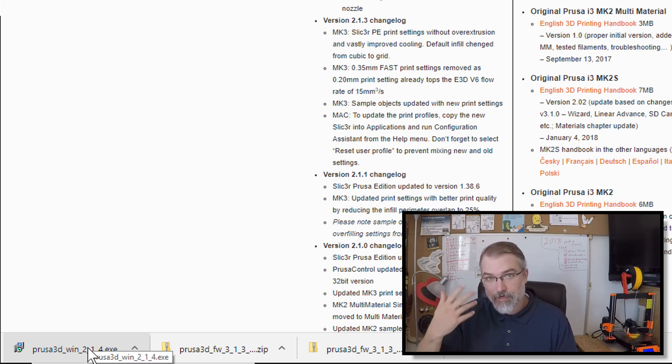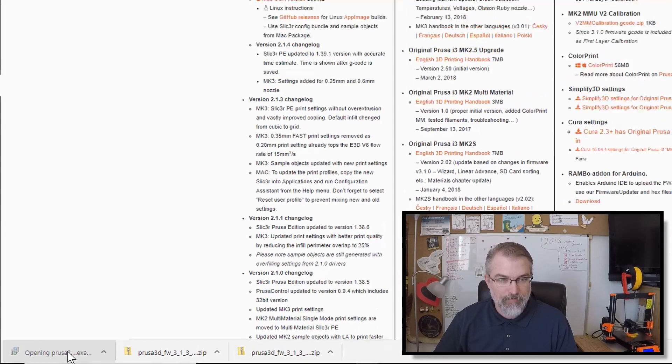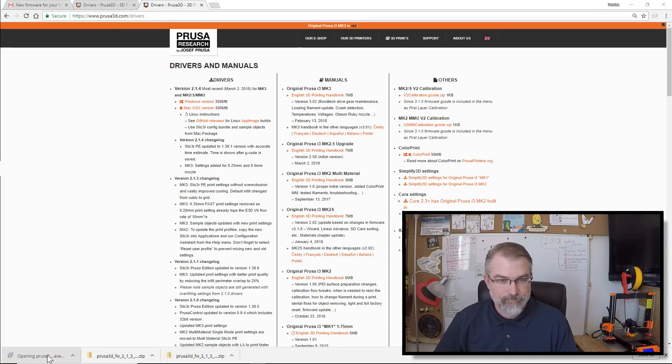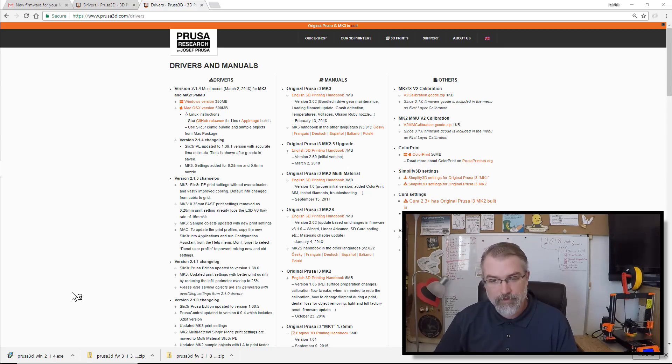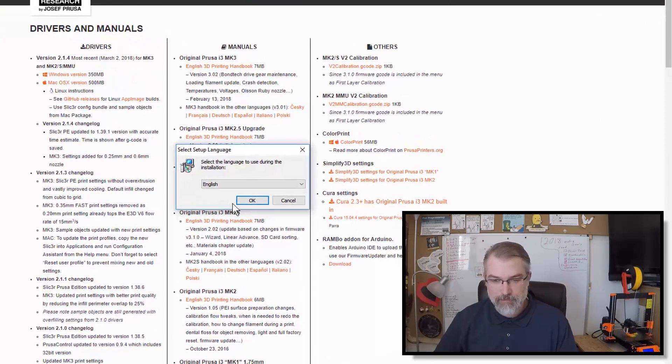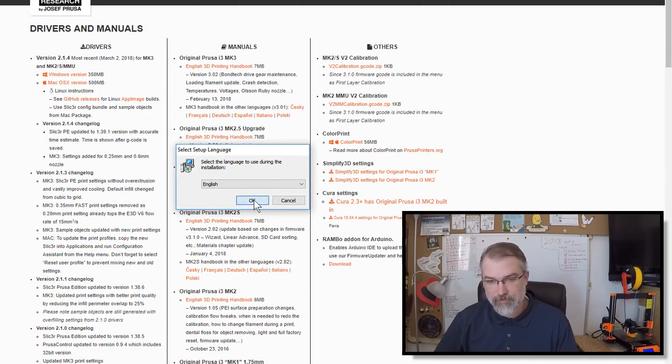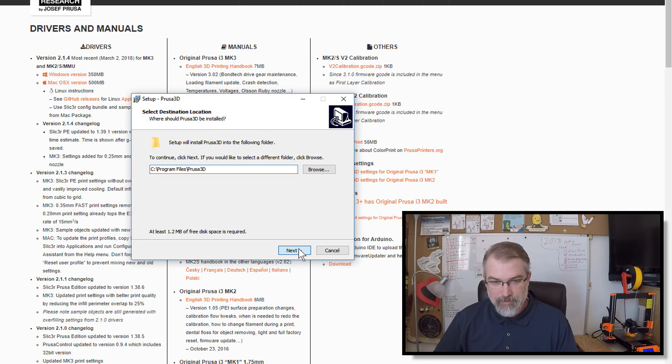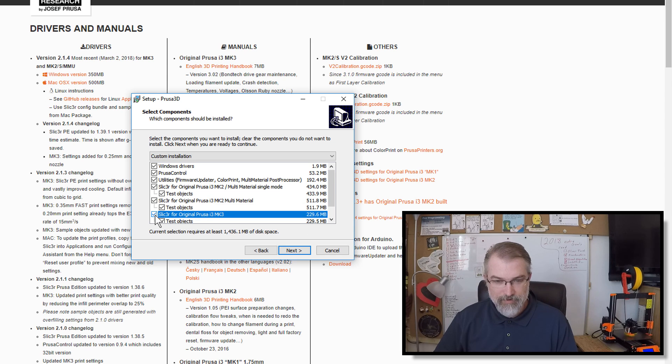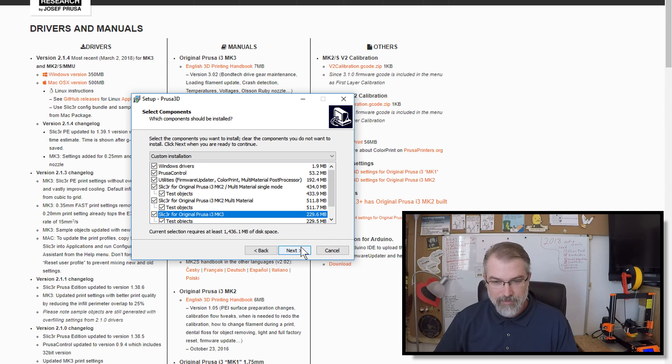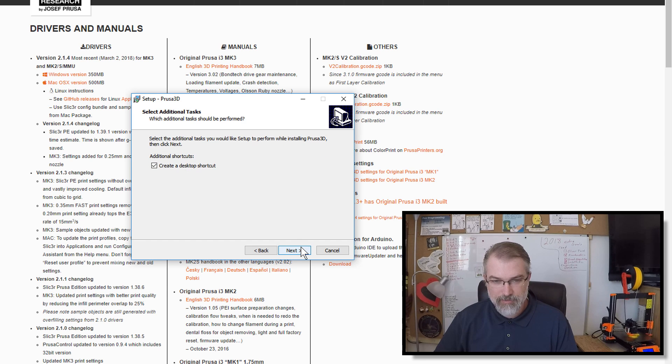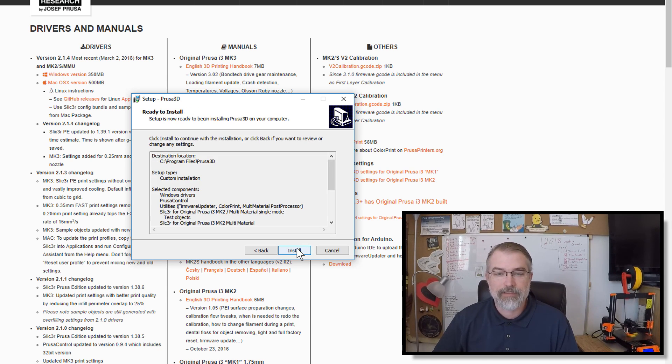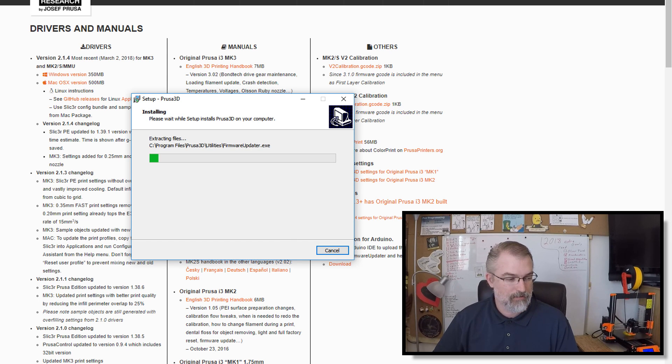So I'm just going to click on this to run the installation program that they provide. Maybe. There we go. So let's run it. English, yes. Hit Next. And then here I just like to select everything just in case I need it. So there's everything. Hit Next. Prusa3D. Next. And create a desktop shortcut. There we go. Next. And install. And let it run its course.